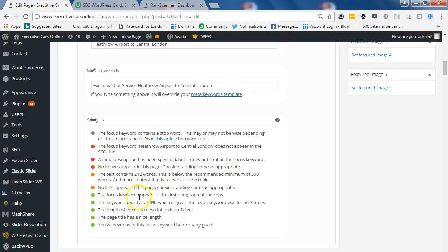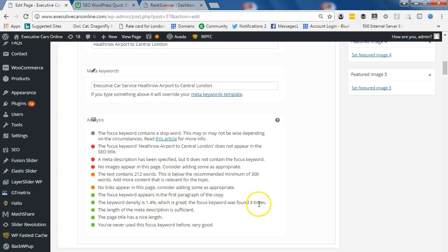The good is green. The focus keyword appears in the first paragraph of the copy. The keyword density is 1.4%, which is great. The focus keyword was found three times.